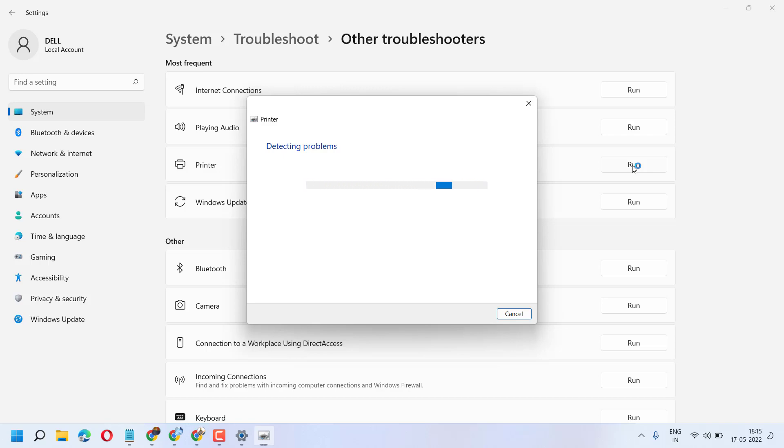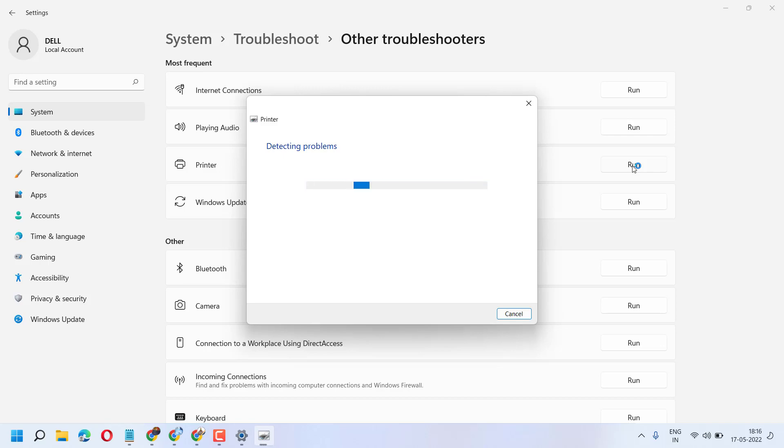Once this completes, close the troubleshoot and restart your PC. Hopefully, this common method will fix and resolve the printer problem. Thanks for watching, and please comment whether this method was useful for you or not.